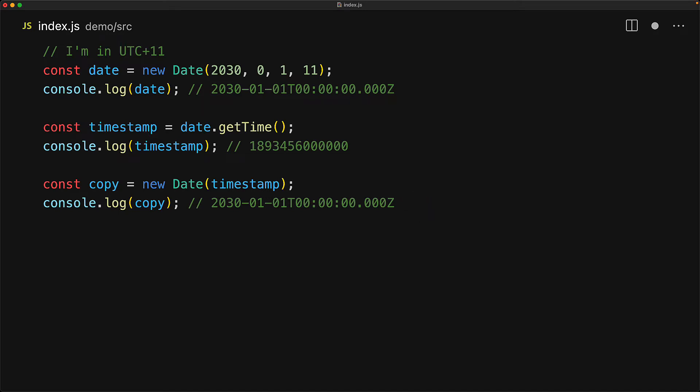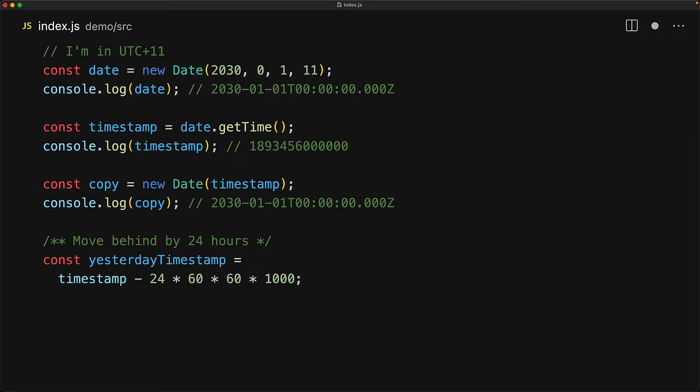A key use case for the timestamp value is that it allows you to do date math quite easily. As we mentioned, the timestamp value is in milliseconds, so if we wanted to calculate what date it would be one day before the new year 2030, we can actually do that by calculating a new timestamp and subtracting the required number of milliseconds for 24 hours.